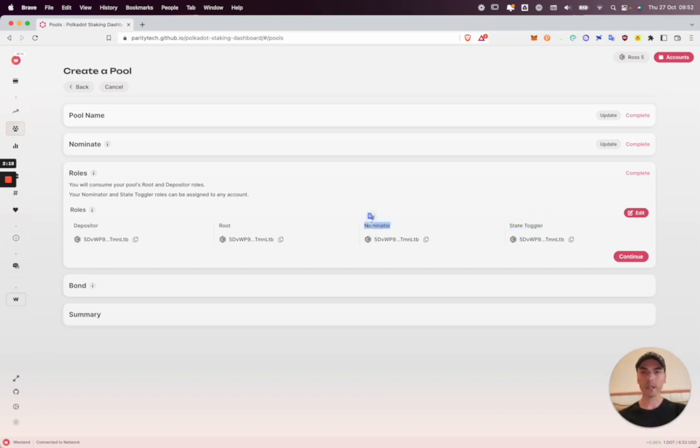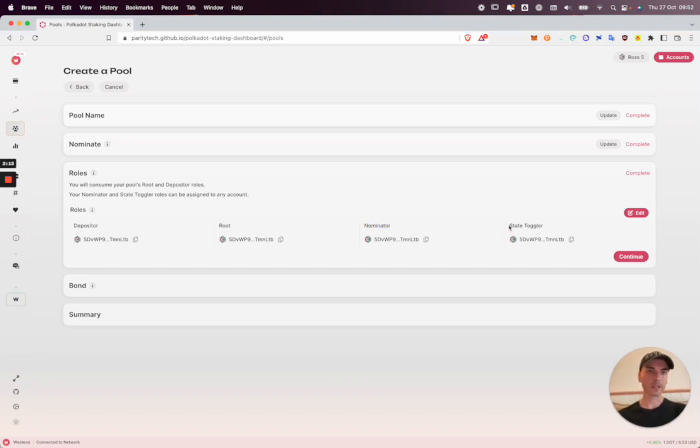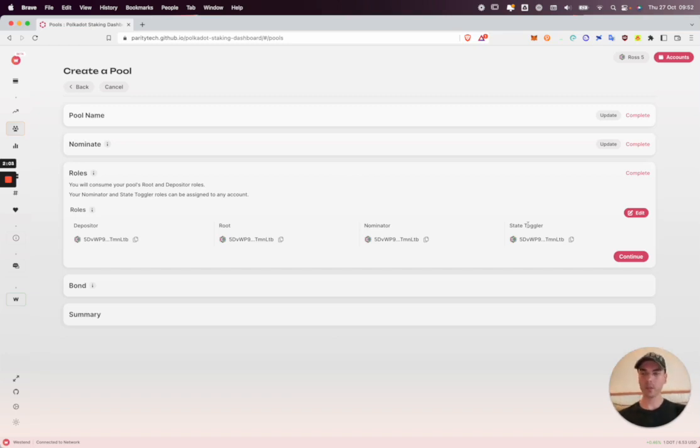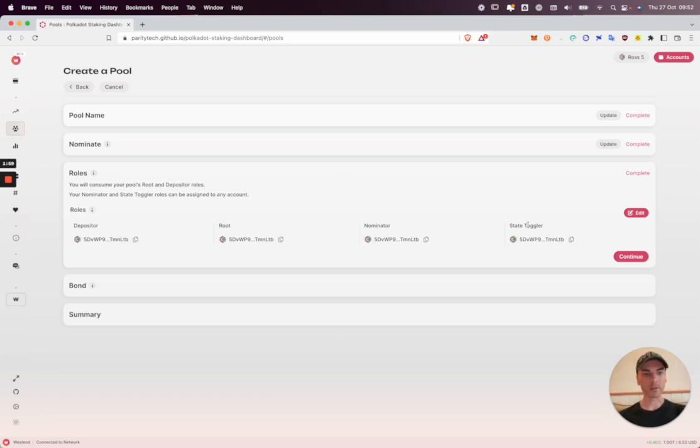The nominator is able to nominate validators on behalf of the pool. The state toggler can change the state of the pool, whether it's in a blocked or locked state to prevent members joining, or the destroying state which initiates the process to wind down the pool and eventually close it.